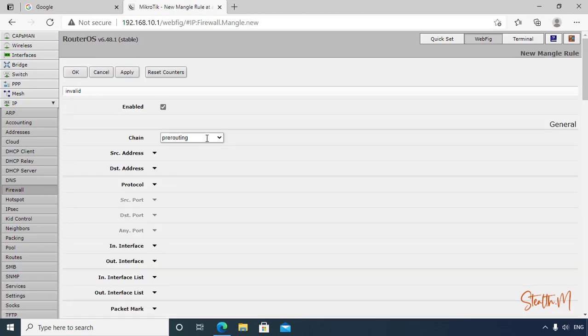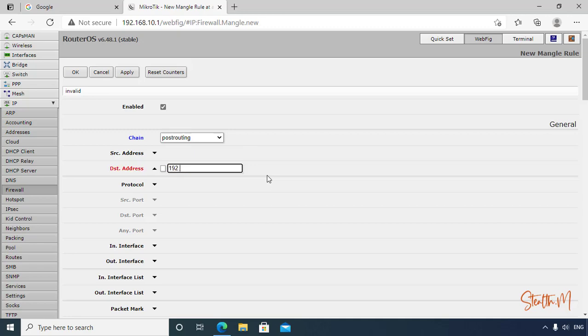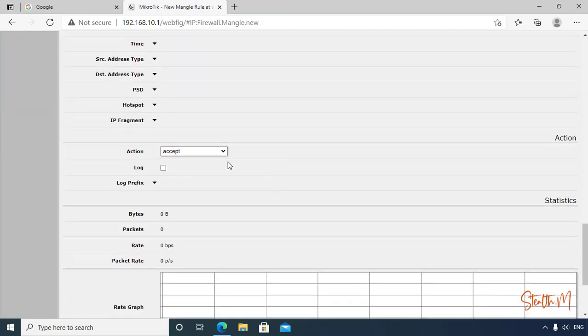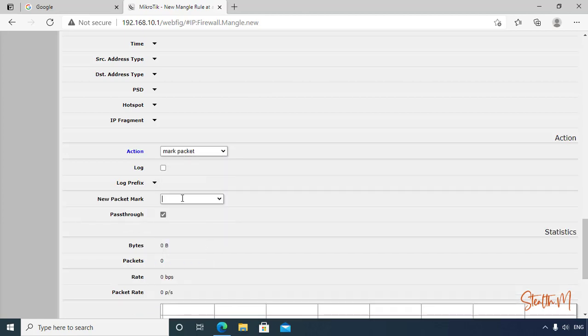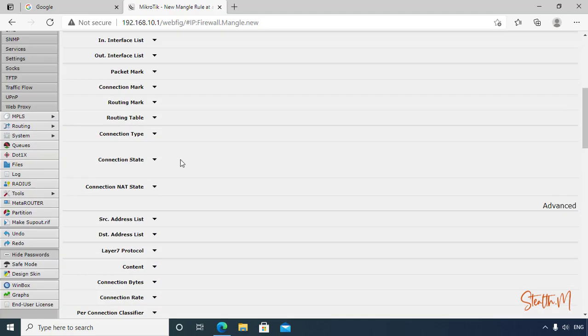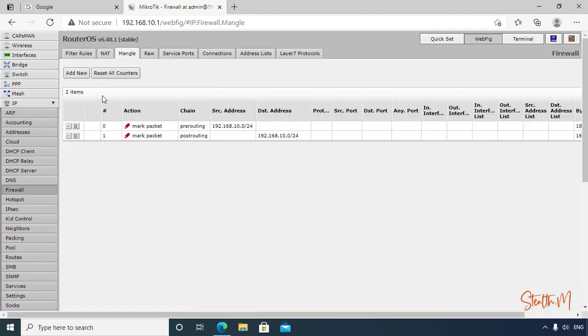Post-routing, this is for download. Then we go here to the destination address. Click Apply, OK.